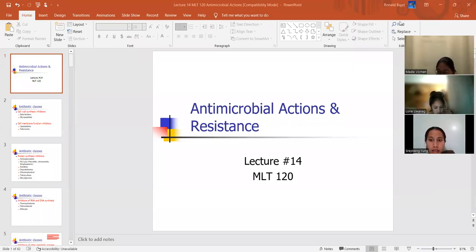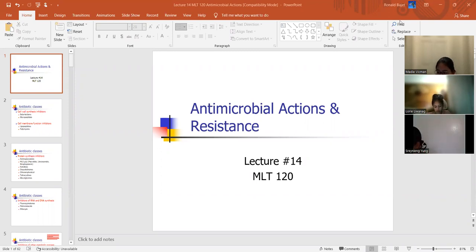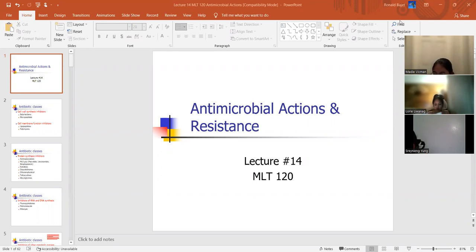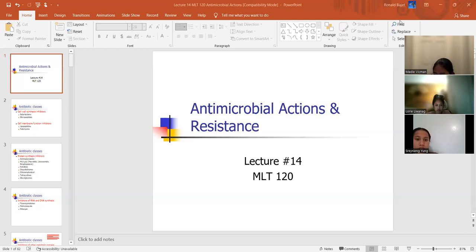Antimicrobial actions and resistance. This is one of the more difficult lectures. I'll try to make it as painless and understandable as possible. That handout I just showed you is a pretty good breakdown of this lecture. There's a lot of theory and mechanism of action in this lecture that I may or may not ask you about, but it'll help you understand why the antibiotics are broken down the way they are in that handout.